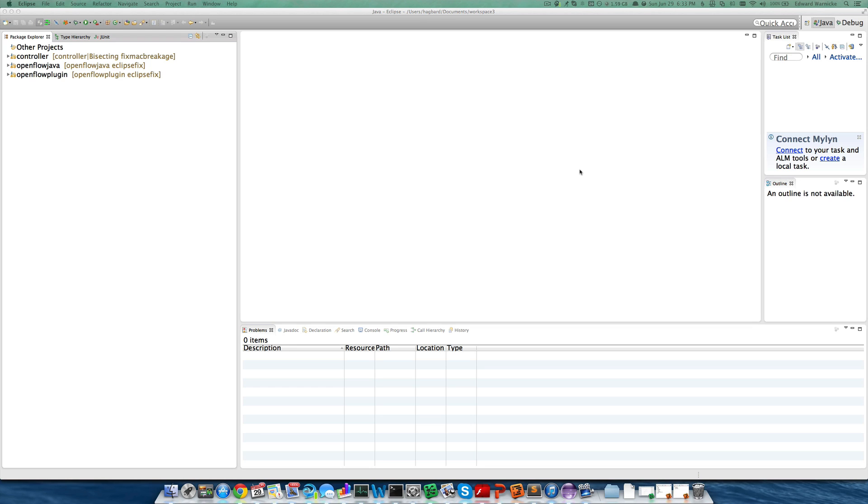Hello, welcome to the 5-minute OpenDaylight tutorial, episode 2, learning by example from the OpenFlow plugin configuration files about required capabilities, modules, and service instances.